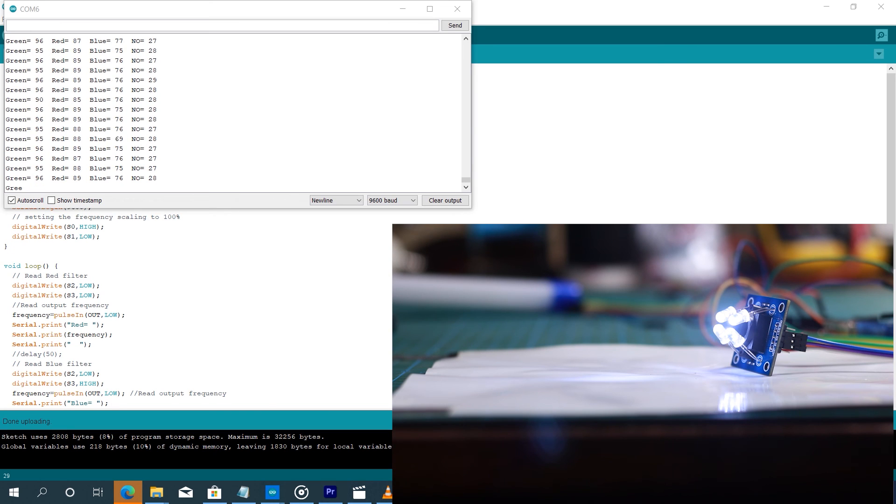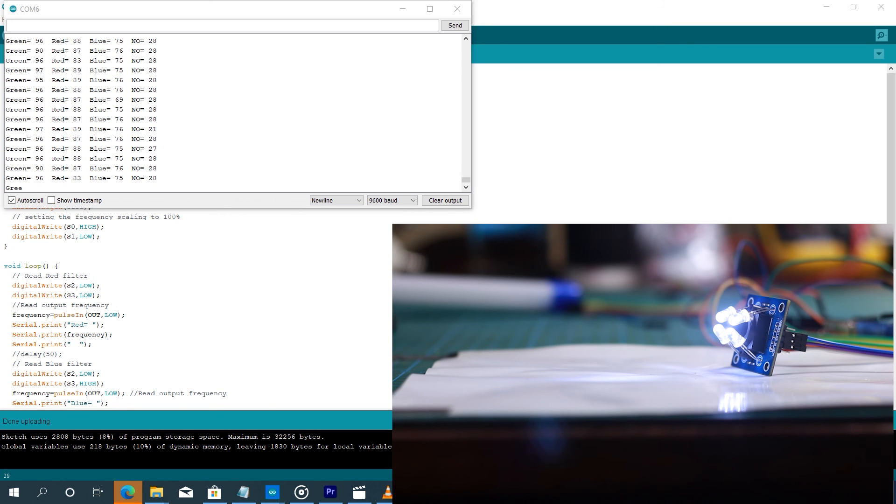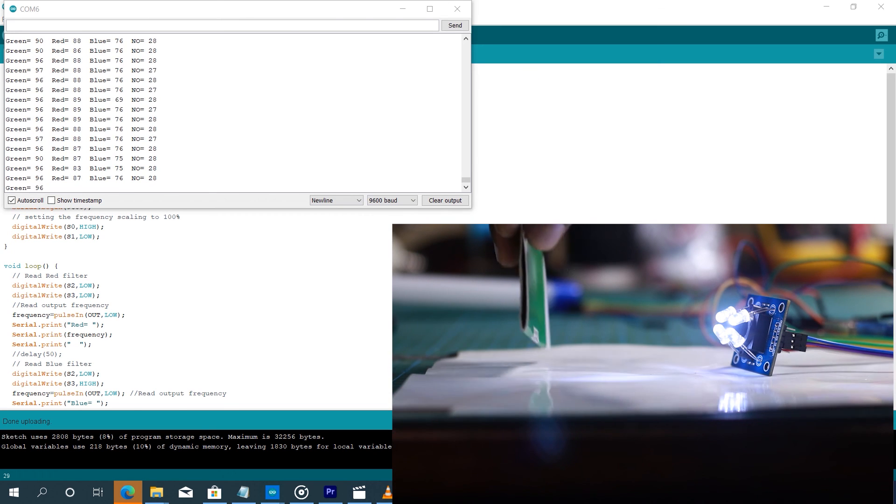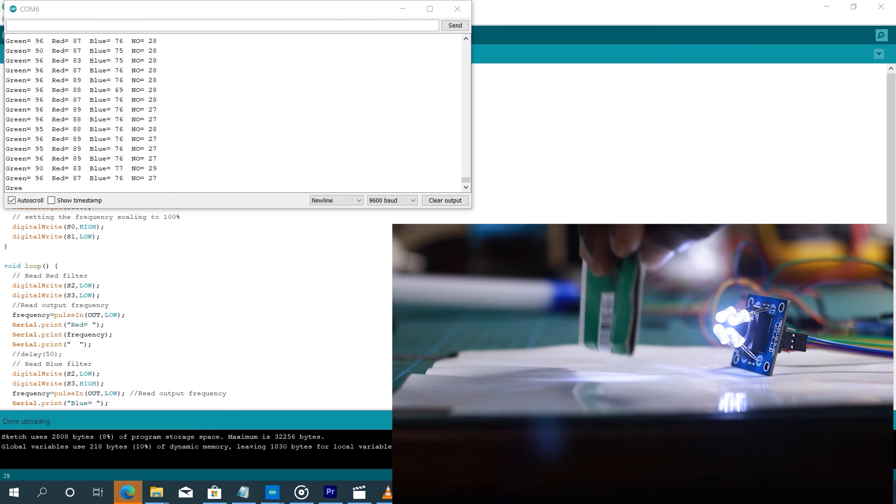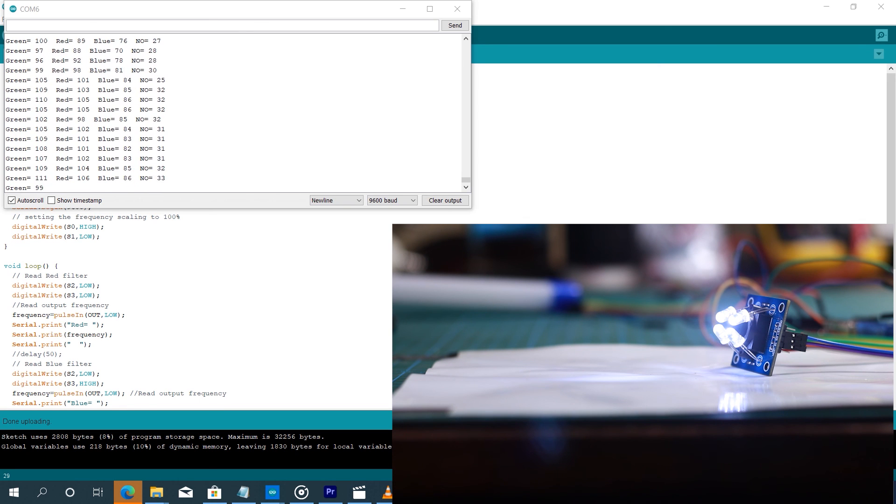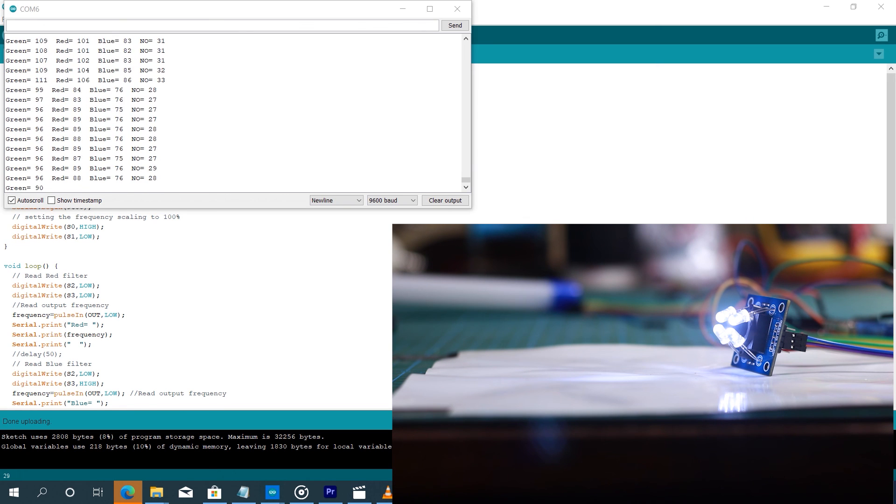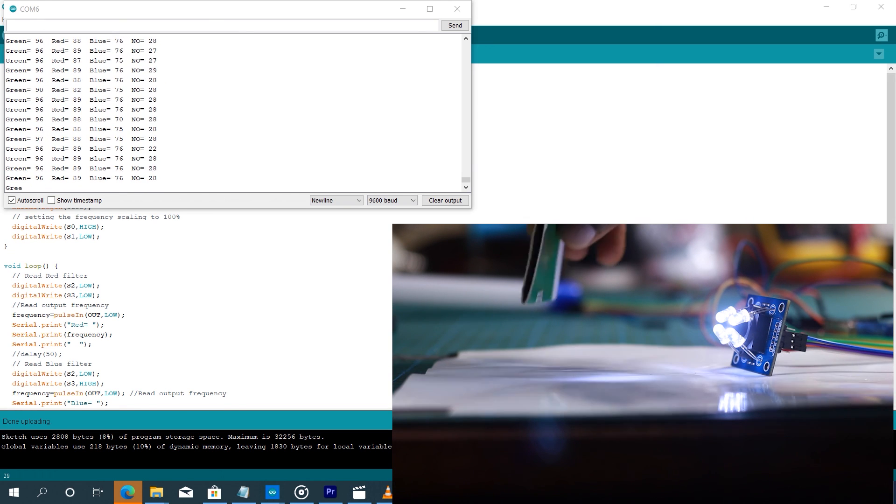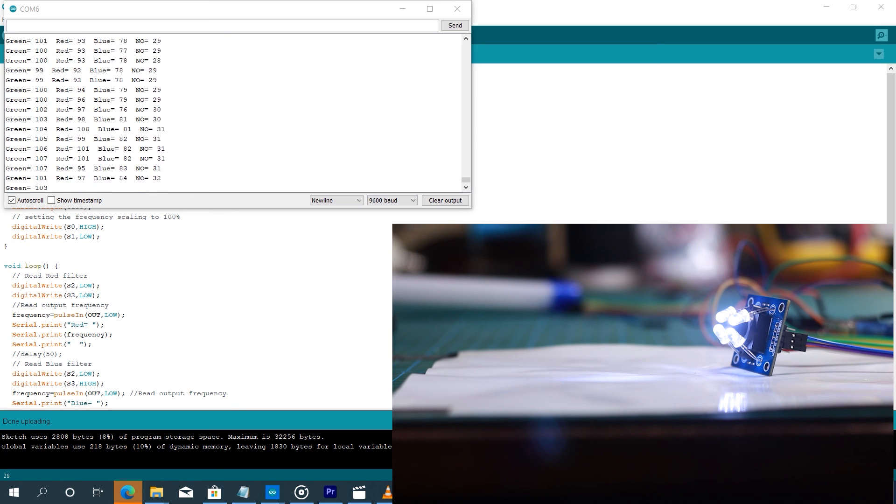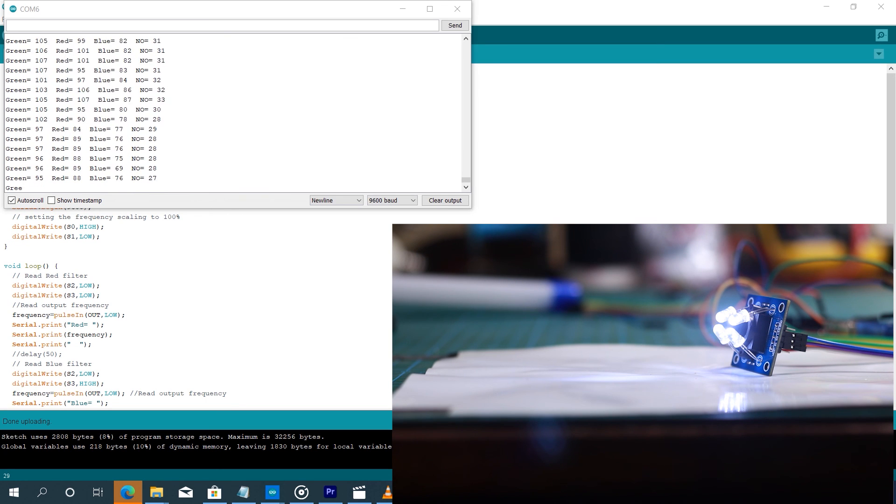So if we now want to make something that will be able to identify colors, we now pre-store the values of each color into the Arduino program. So that whenever the object comes in front of the sensor, it now goes into the database of colors and then selects the color and then perform the action that it is supposed to perform.